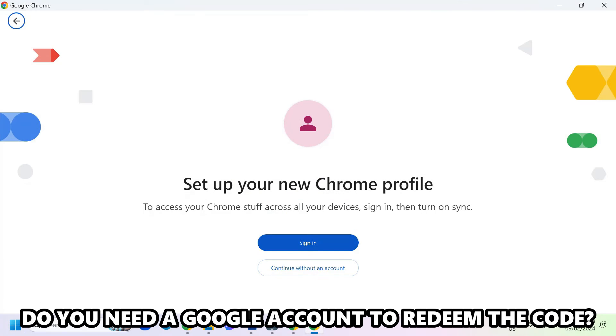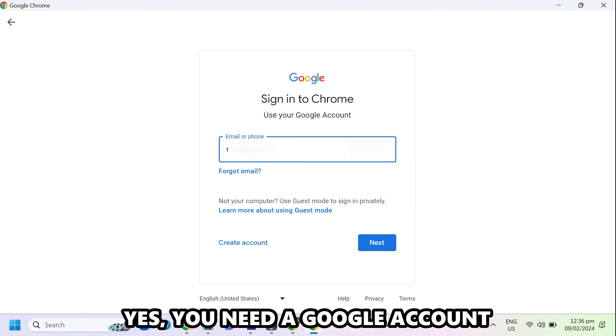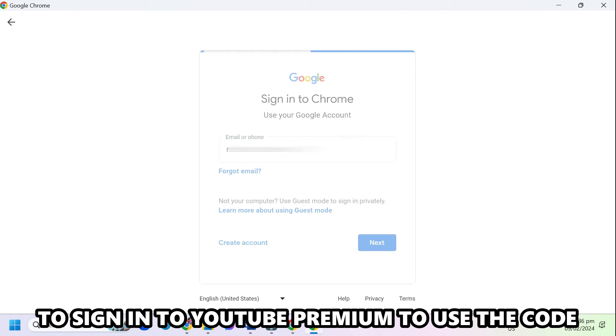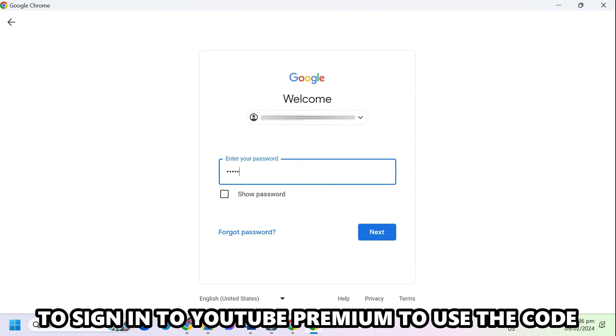Do you need a Google account to redeem the code? Yes, you need a Google account to sign in to YouTube Premium to use the code.